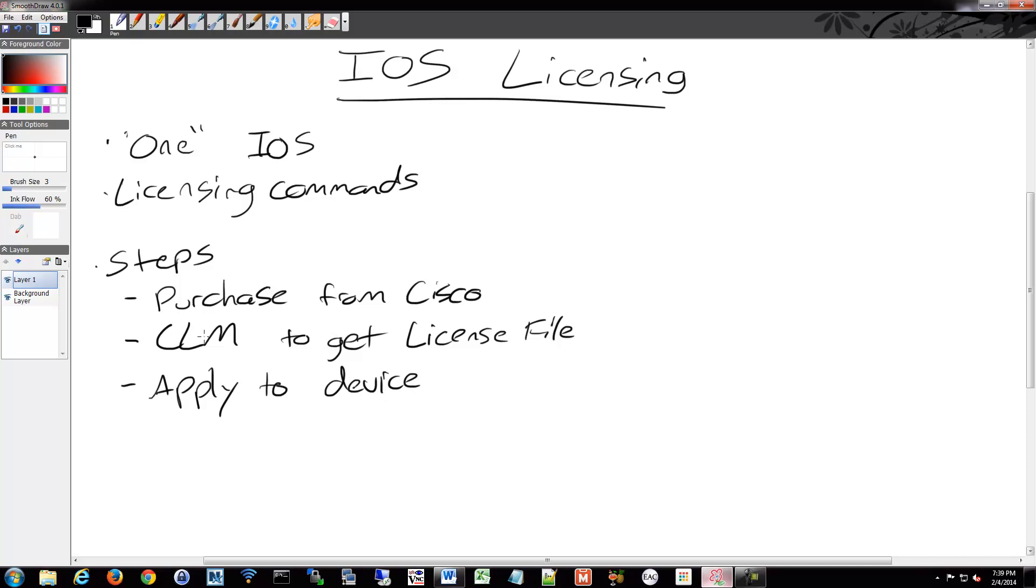So to help you along with that, there's basically two commands that are really going to let you know anything about what license you have applied. And that's going to be our good old show version and show license.